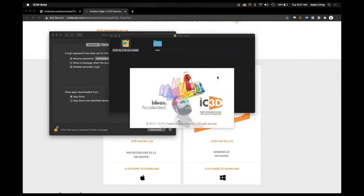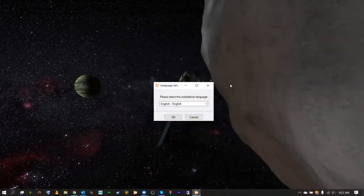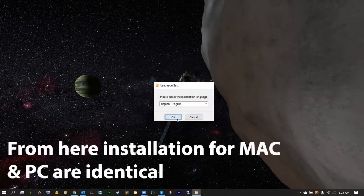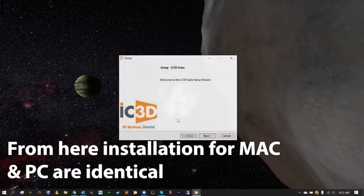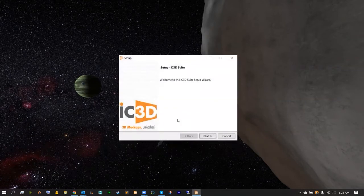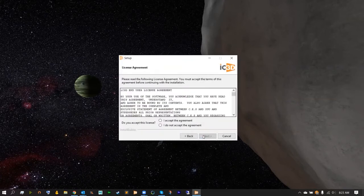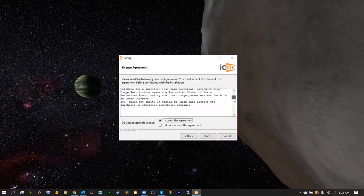This should start with our splash screen and our language settings. From here select your language and then hit OK. And now you'll be given the IC3D setup screen. Inside of here it's very easy. We just have to hit next and accept for our user license agreement.